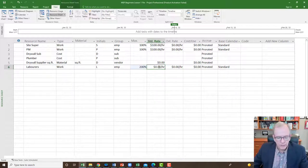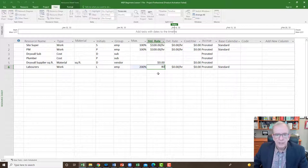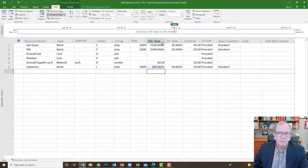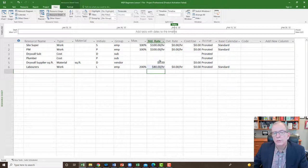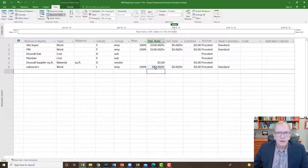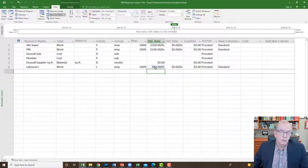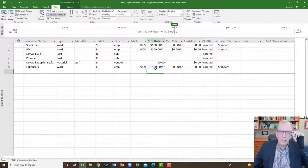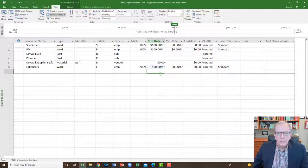I'll put an hourly rate of $80 for laborers. I'm putting the burdened rate — that's the rate including things like workers' compensation, pension plan contributions, holiday pay, union dues, and other add-ons. That's why that rate is there. This would all come from your budget when you want to apply costs to a cost-loaded schedule.